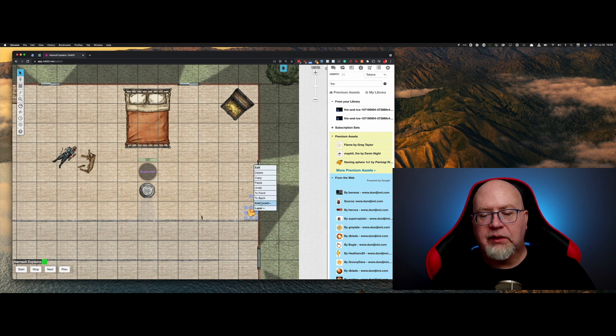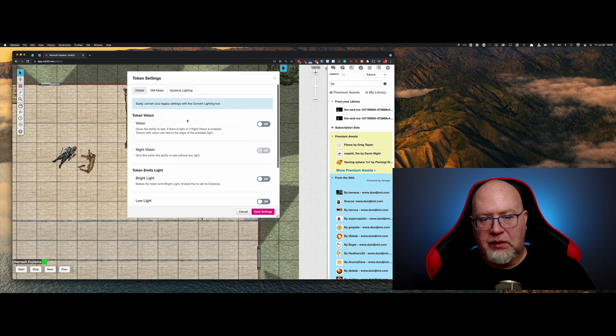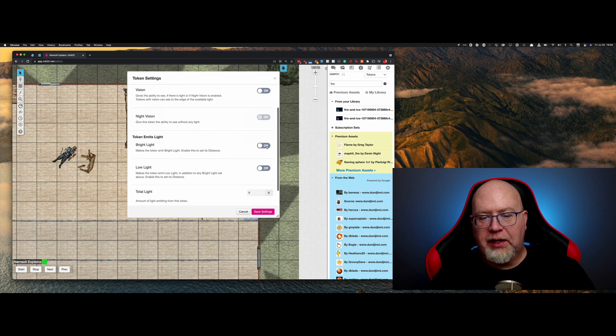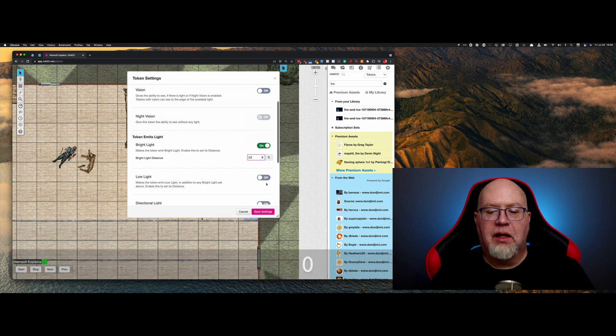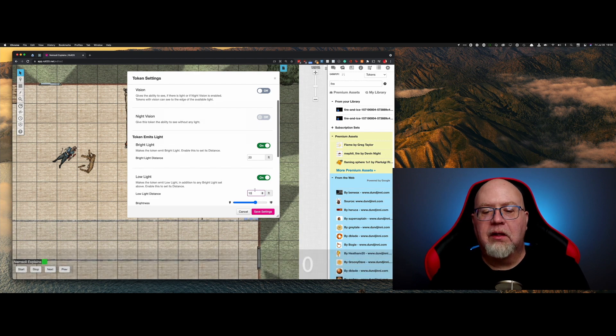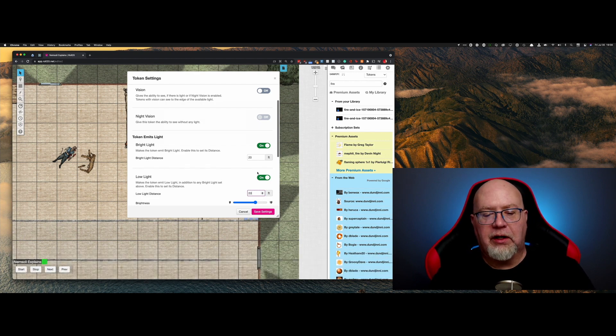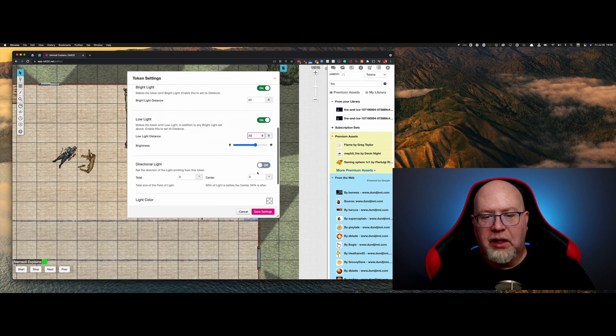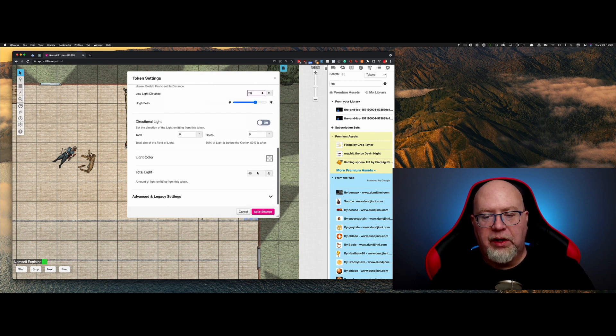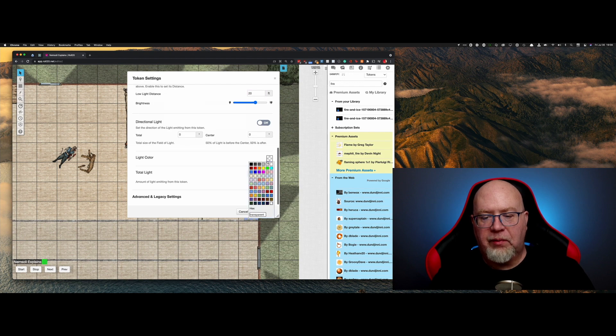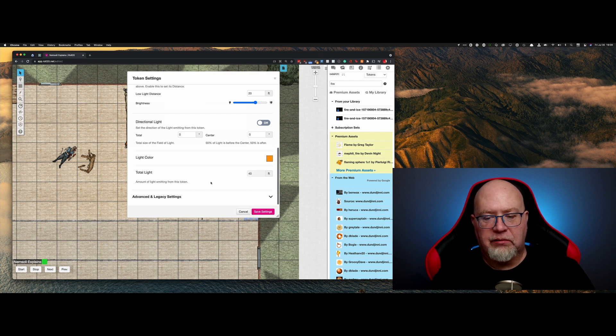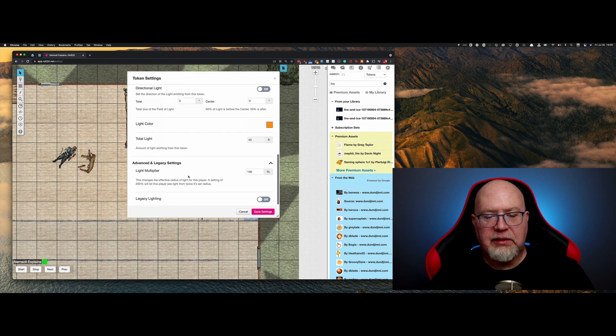We're going to turn this into a light. So what we want to do is it emits bright light, 20 feet, and low light, 10 feet, no, 20. We'll do 20 because that's pretty standard for a torch. And then we are going to give it a lighting color. This is a new feature that they've come out with recently and allows you to color the light. I like it because, you know, orange torch makes a lot of sense.